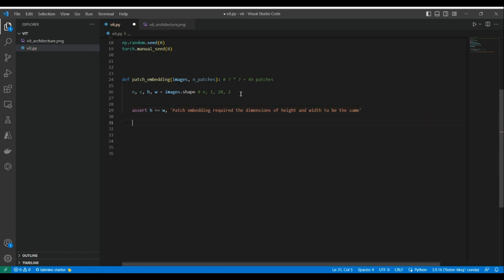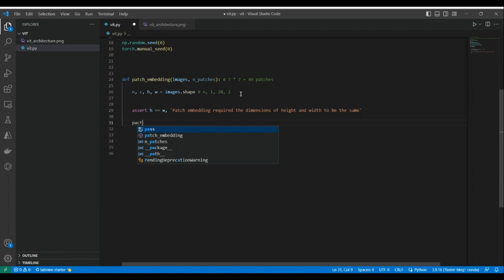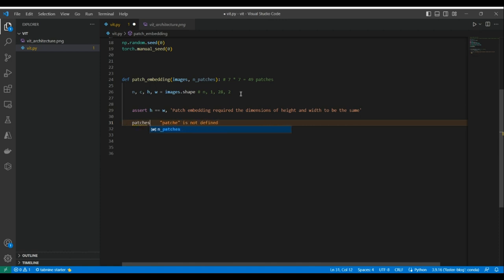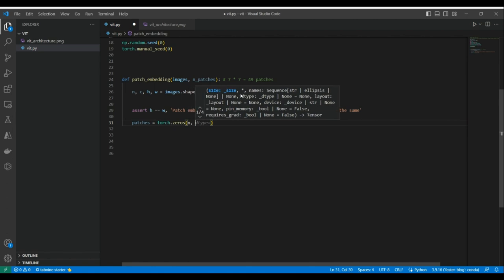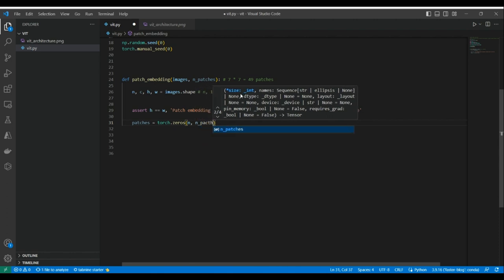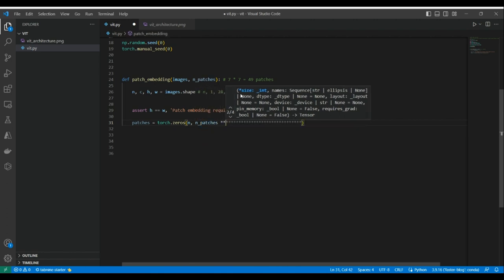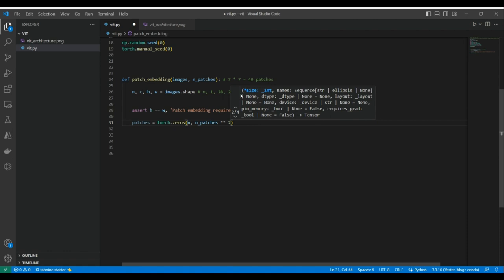To create our patches, I'm going to create a box — a torch.zeros tensor — that will hold all the patches for all images in our dataset. Its shape will be N (number of images), then n_patches squared (which is 49), and then the dimension of each patch. I'll explain that dimension in a moment.